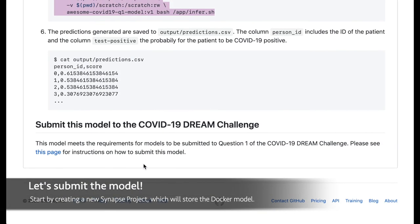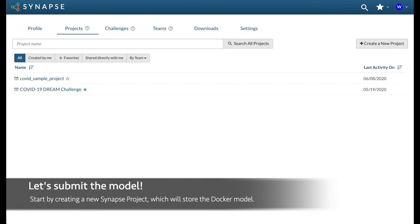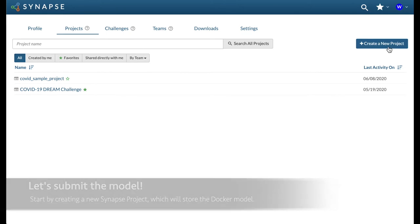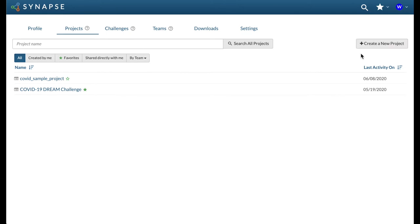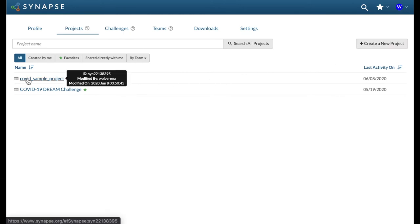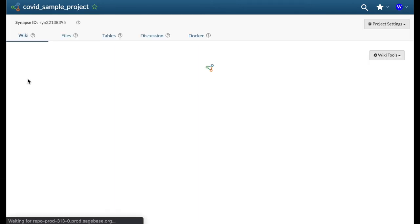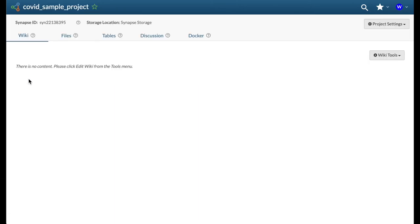Now you are ready to submit. In order to do so, you will first need to create a new Synapse project. This project will include all your models, as well as your future write-up for the challenge.